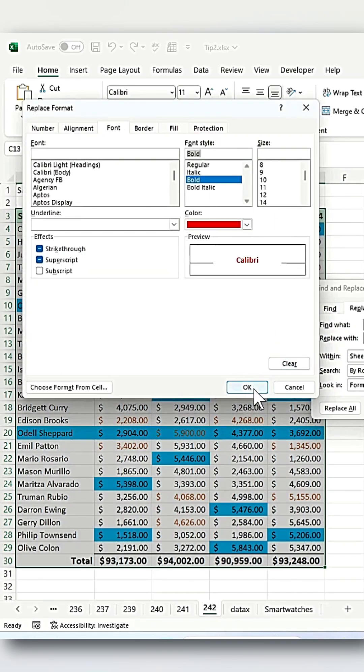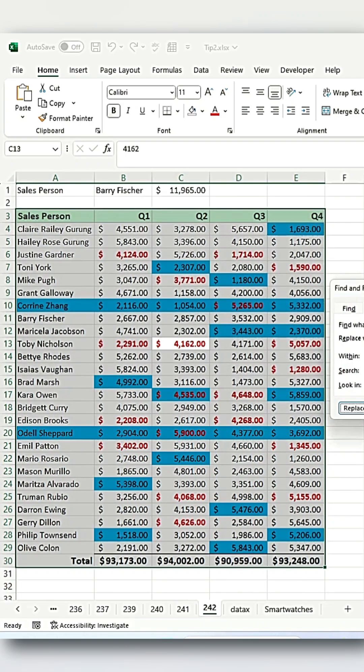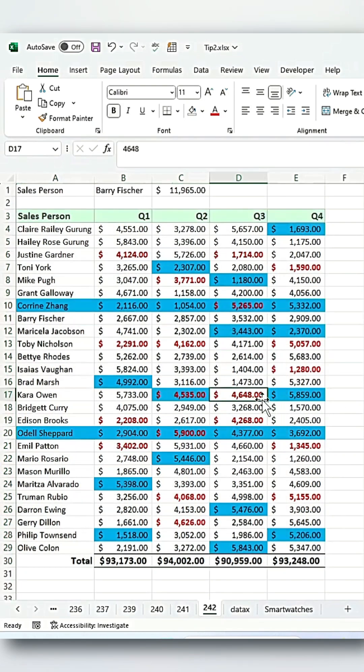Click OK and then Replace All. You'll see that 19 changes have been made, replacing the brown font with the red and bold font as requested.